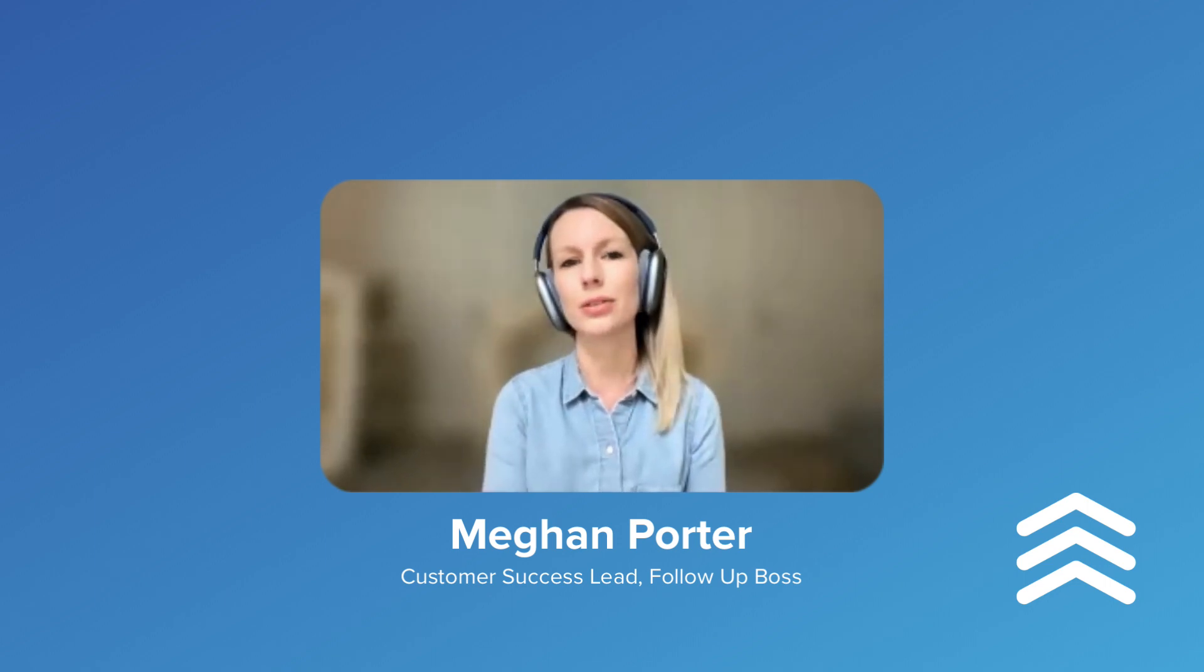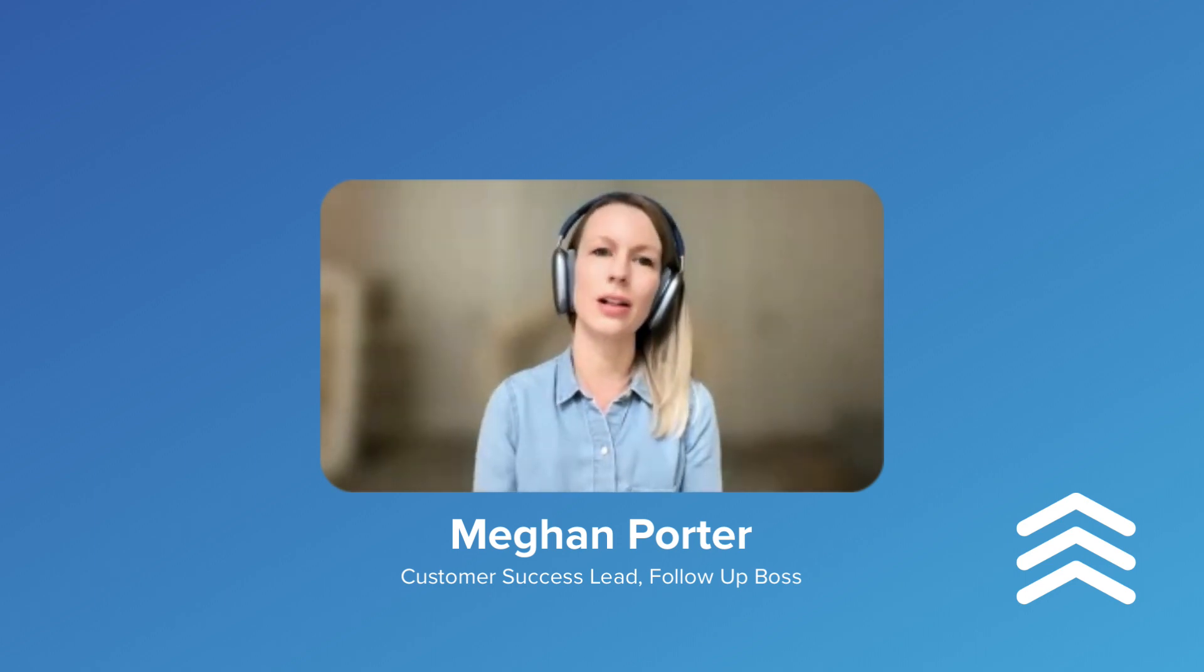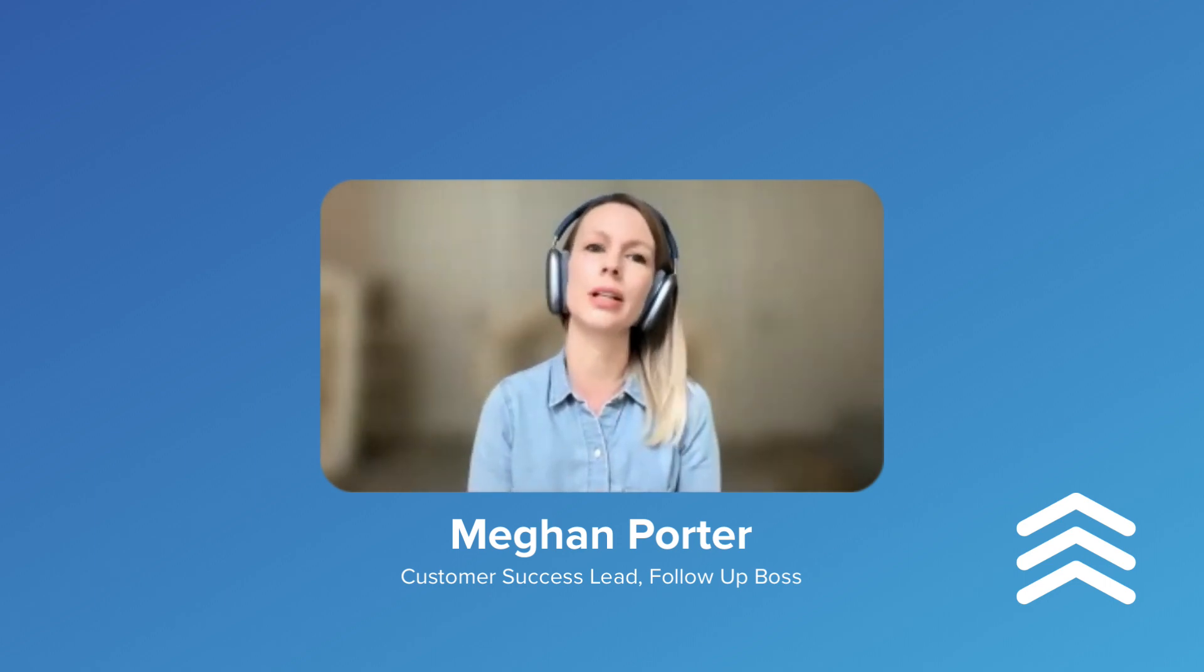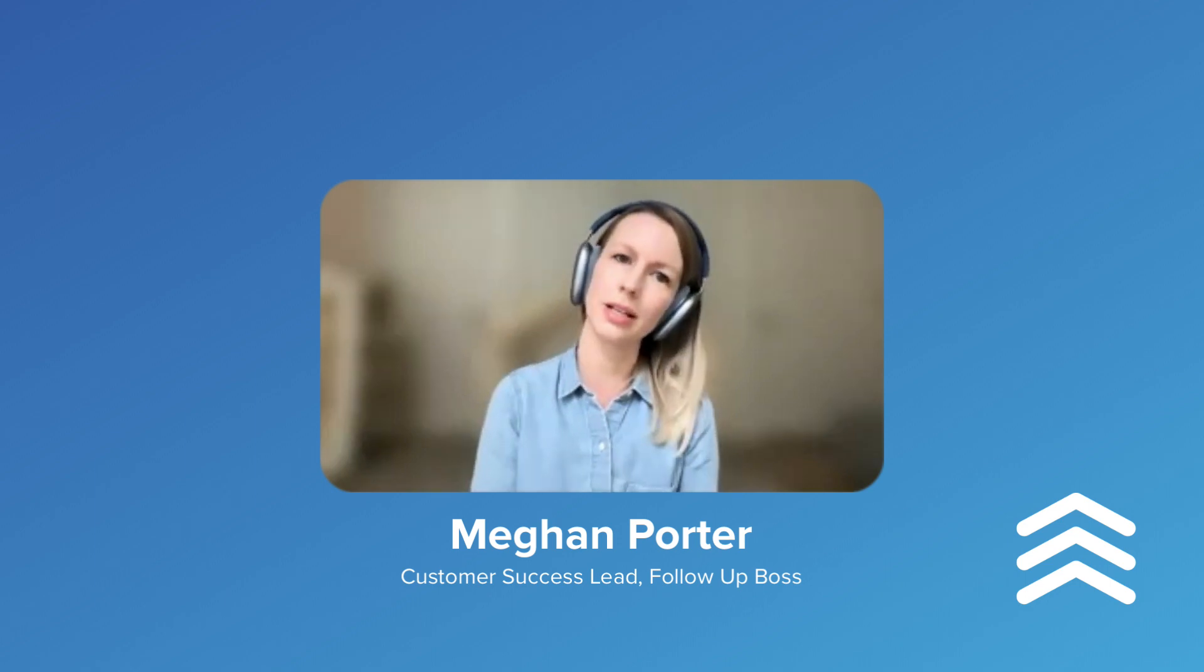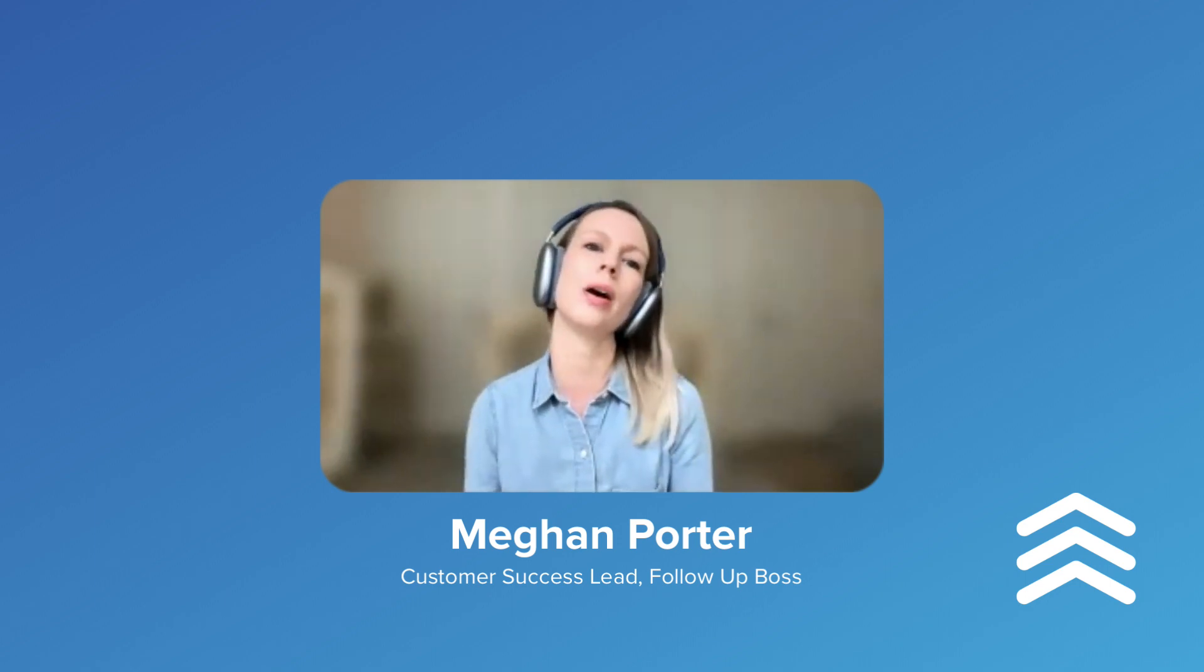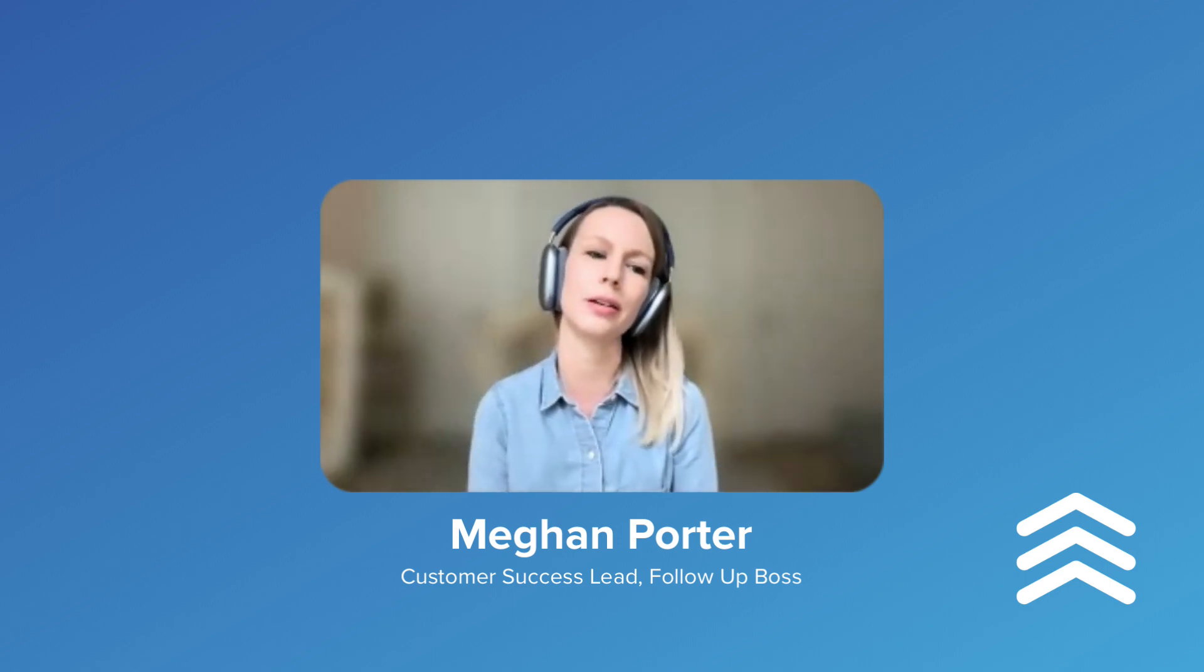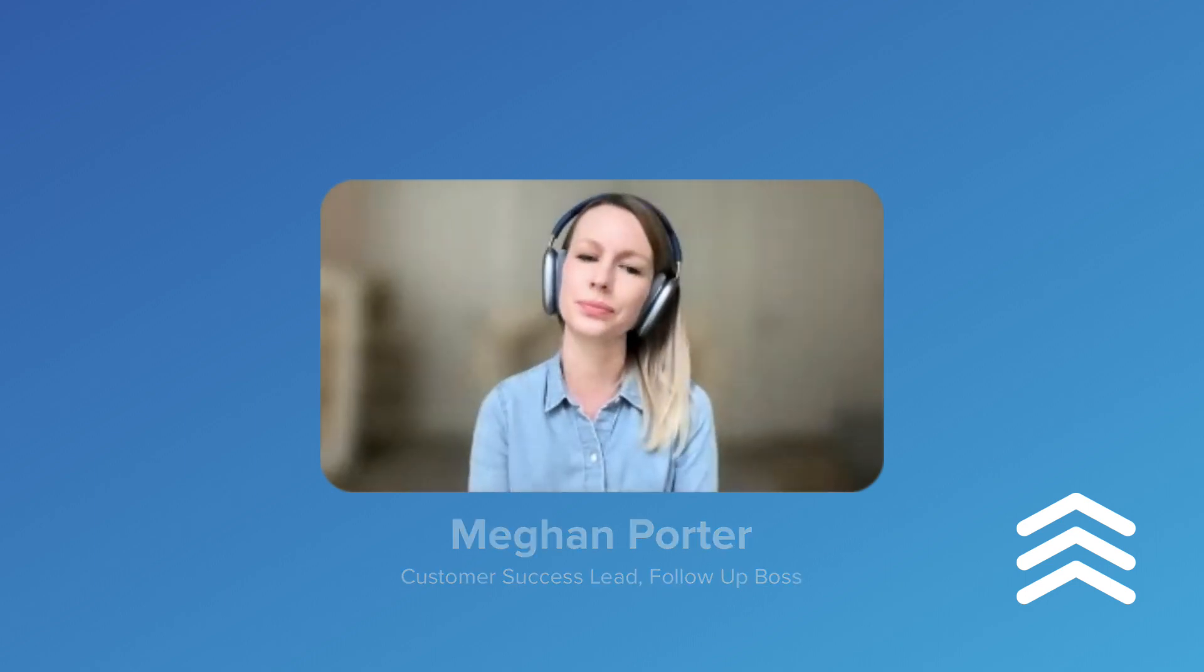And your automation, when a deal switches to closed, then just trigger a task to follow up, like Dan said, or to get reviews. Like focus on doing one thing really well and consistently. And then you can build upon that from there.